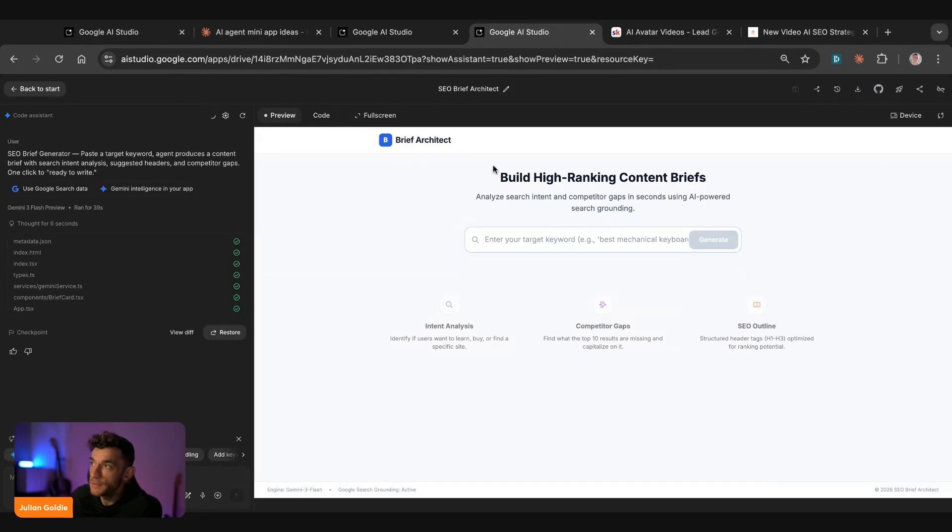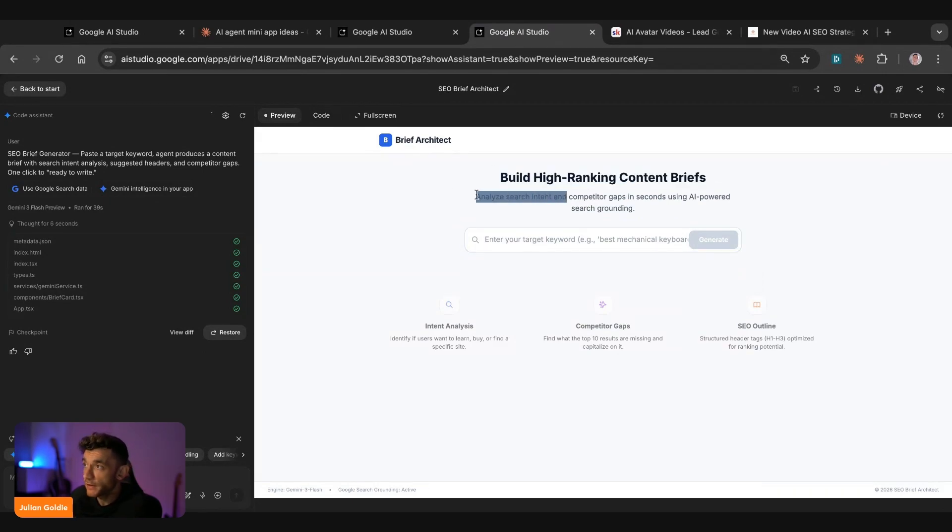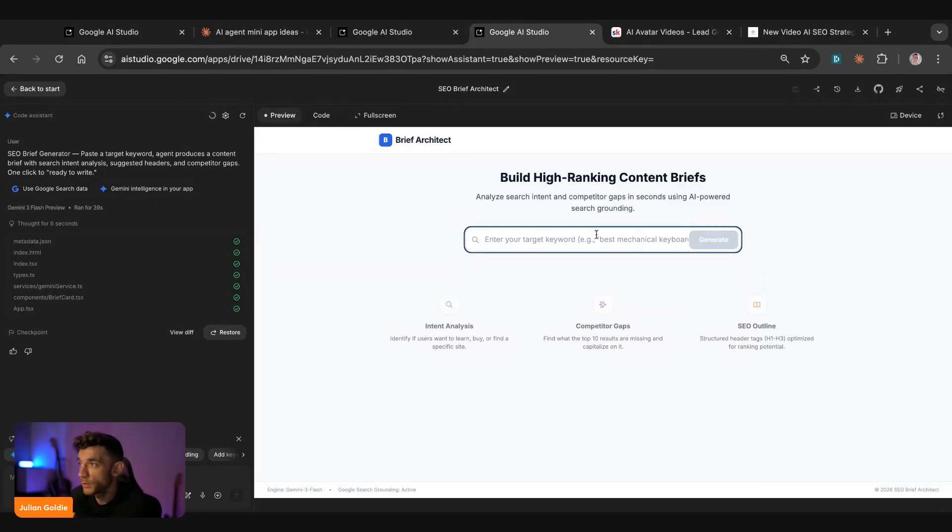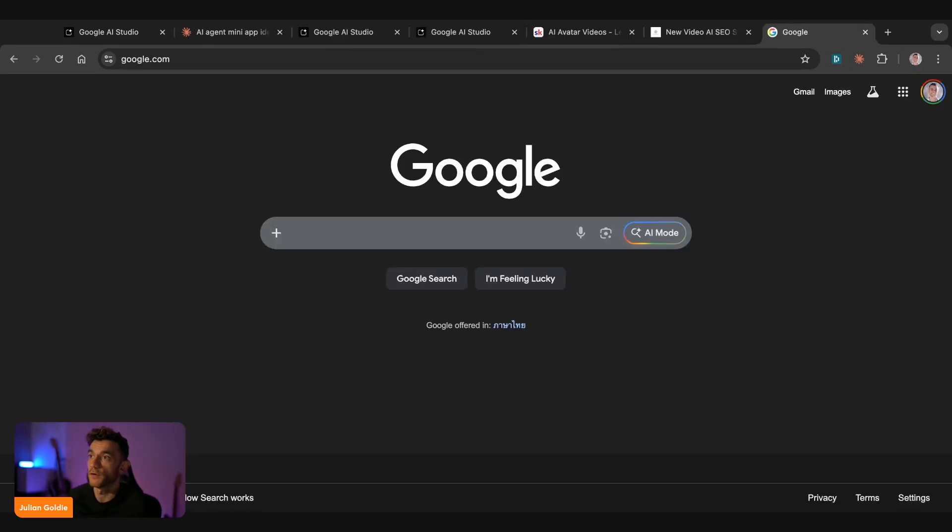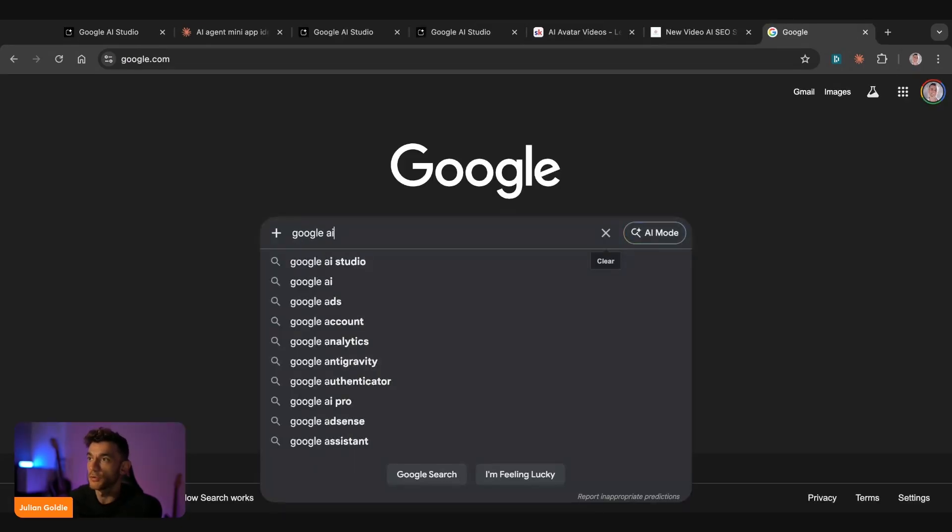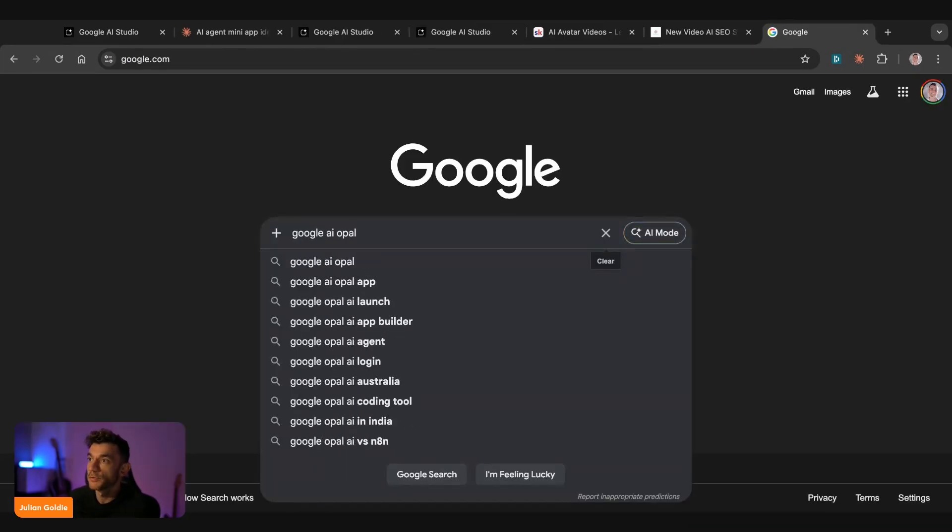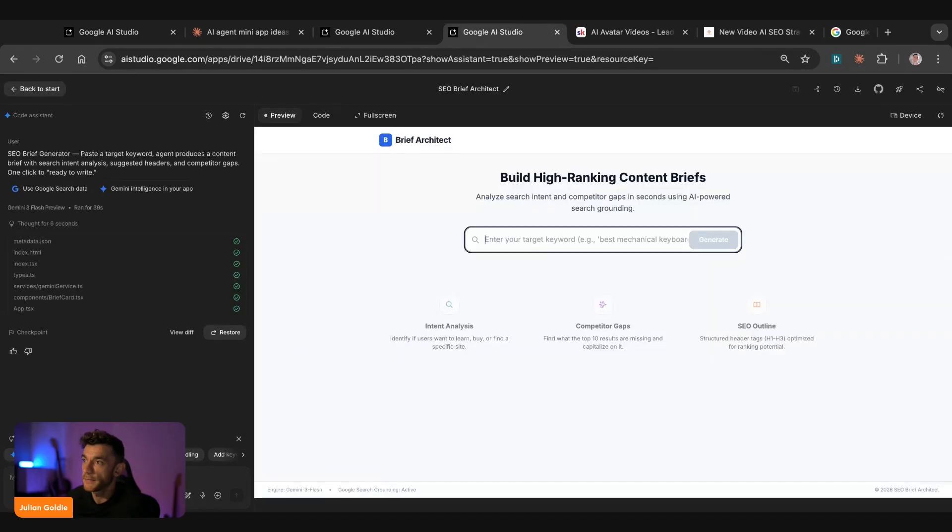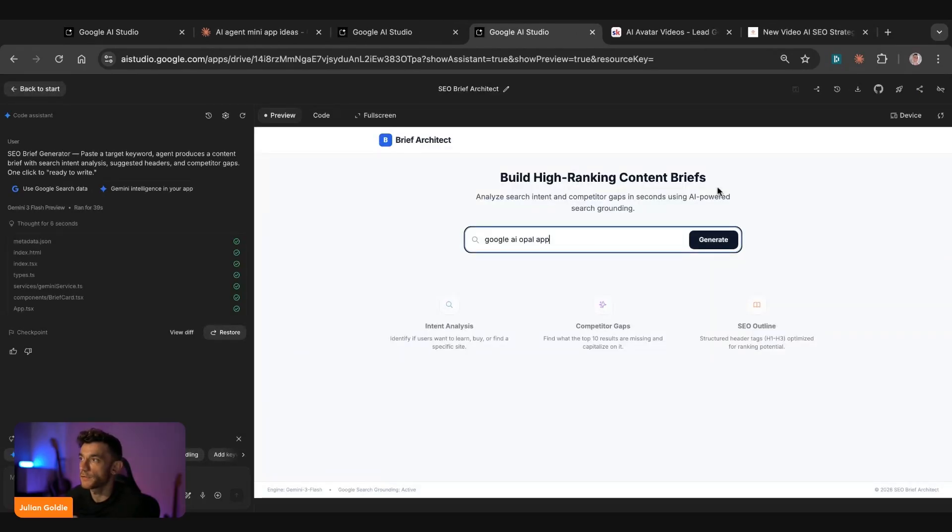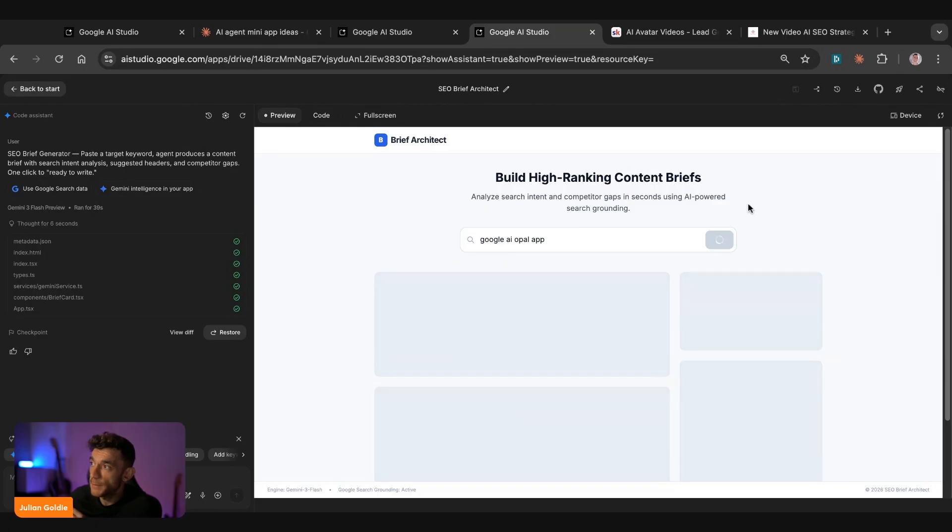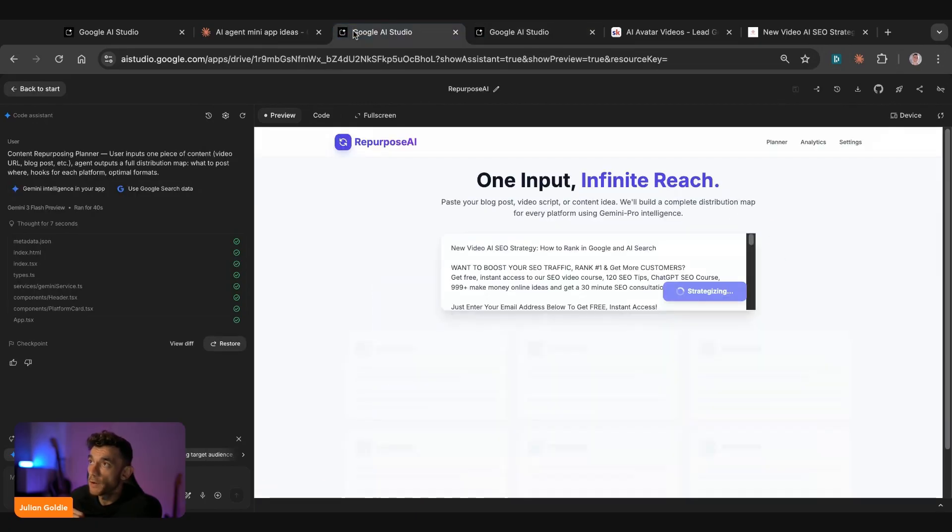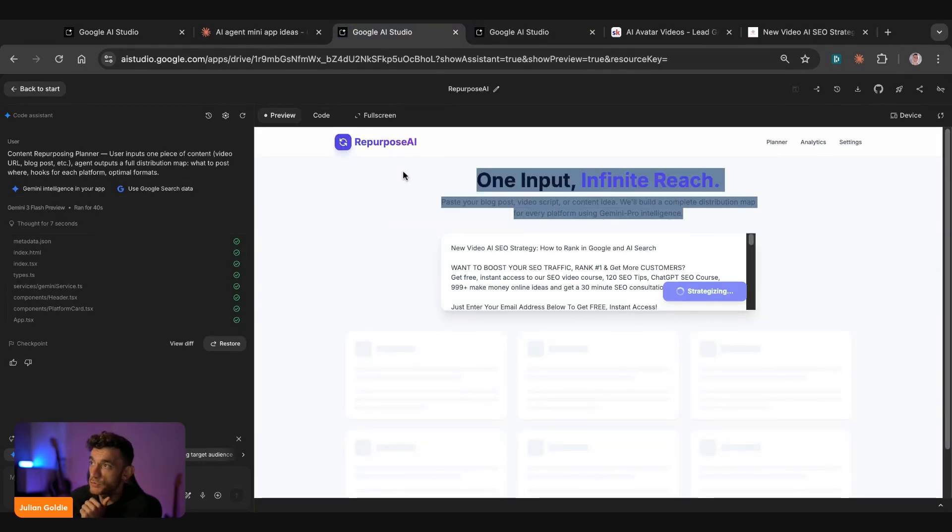In the meantime, we have the build high ranking content briefs tool, analyze search intent and competitive gaps. So we can just grab a keyword from Google. Let's see what we can focus on here. So put Google AI Opal app, for example, something like that. Close that, hit generate. And that should start building out a high ranking content brief. And these are both AI powered. So you can see it's loading and buffering and using the AI to generate the outputs, which will just wait a second.